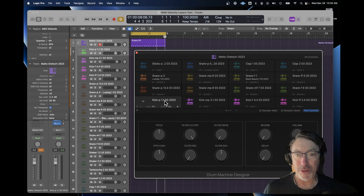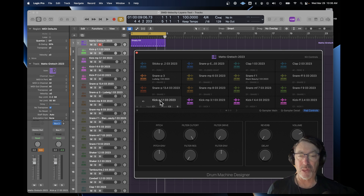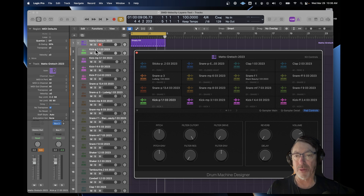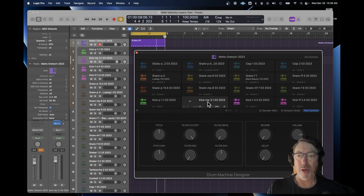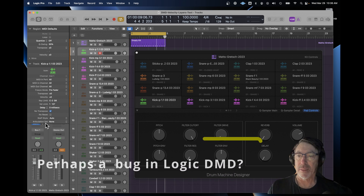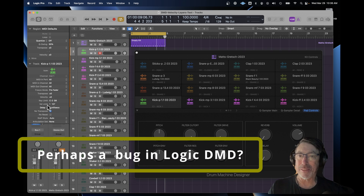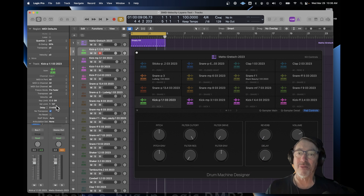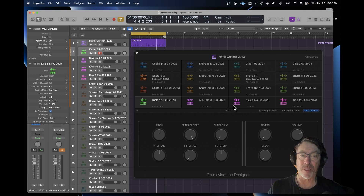When you click on a Drum Machine Designer cell, you can see it over on the side, but the track is not selected. So right now it says the velocity limit is 50 to 90. But if you click on the track, it's 1 to 127, which is correct. That was my intention.